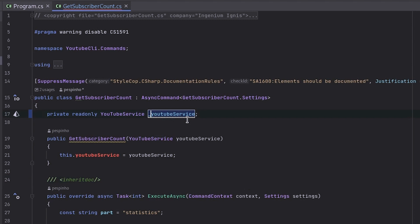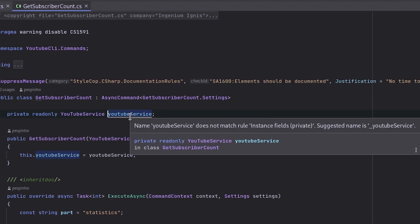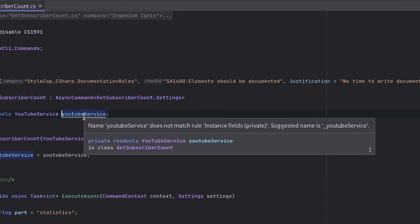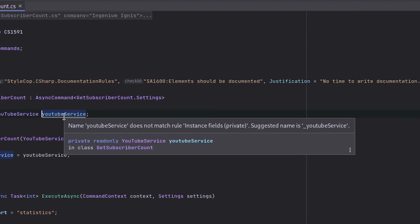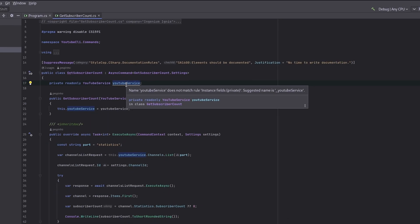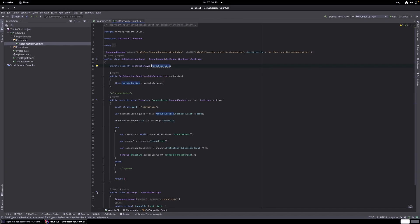If I took the underscore away you will see exactly the opposite. Name YouTube service does not match rule instance fields private. Yes name is underscore YouTube service. Why is it? Because this is because Rider is having a conflict with StyleCop. So Rider wants to rename it to underscore YouTube service and StyleCop is saying no underscore allowed.